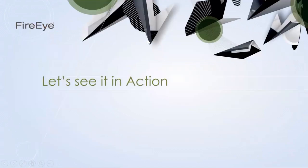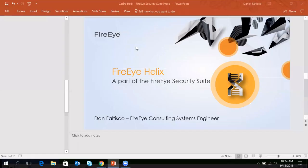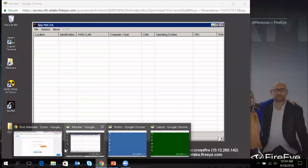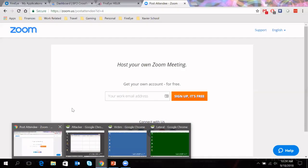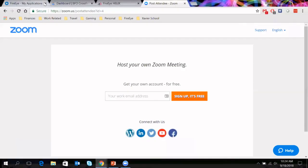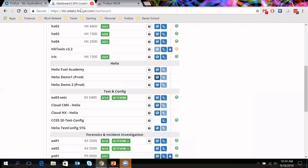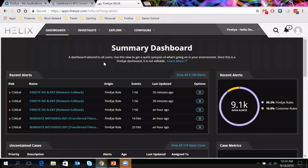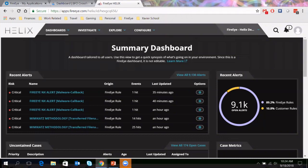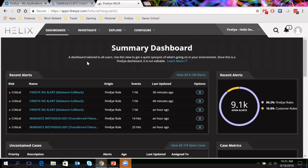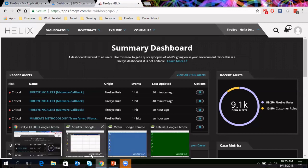All right, so enough talking about PowerPoints. Let's get to see this stuff in action. I'm going to go ahead and flip over to my demo environment. So this is the FireEye Helix dashboard. Just real quick, you can see that. And what I'm going to do is before I dive into going into an alert, doing anything like that, I'm going to simulate an actual attack.